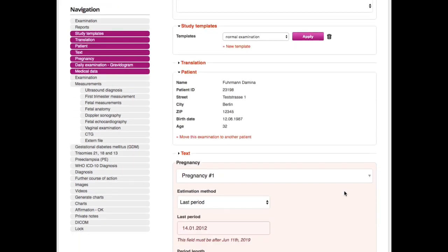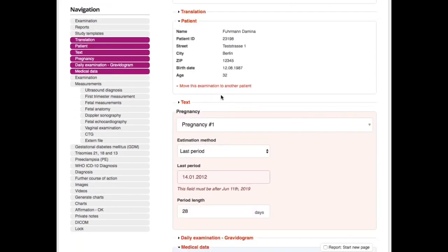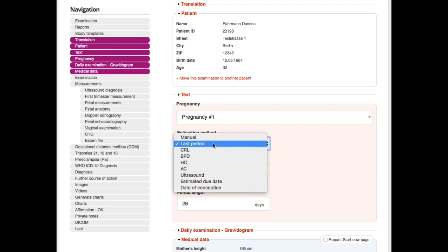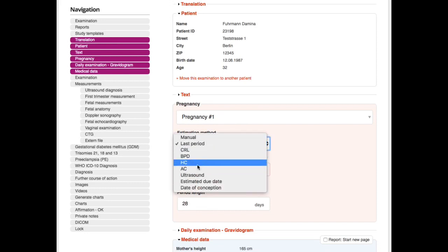We have the patient data. We see now the overview of the pregnancy, so the estimation method is here choosing last period, but you can also choose, for example, that GA will be calculated according to CRL.